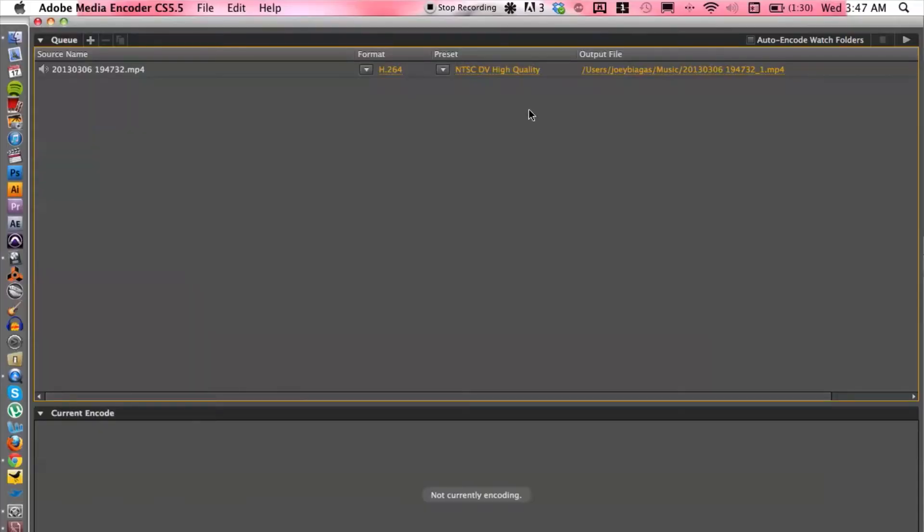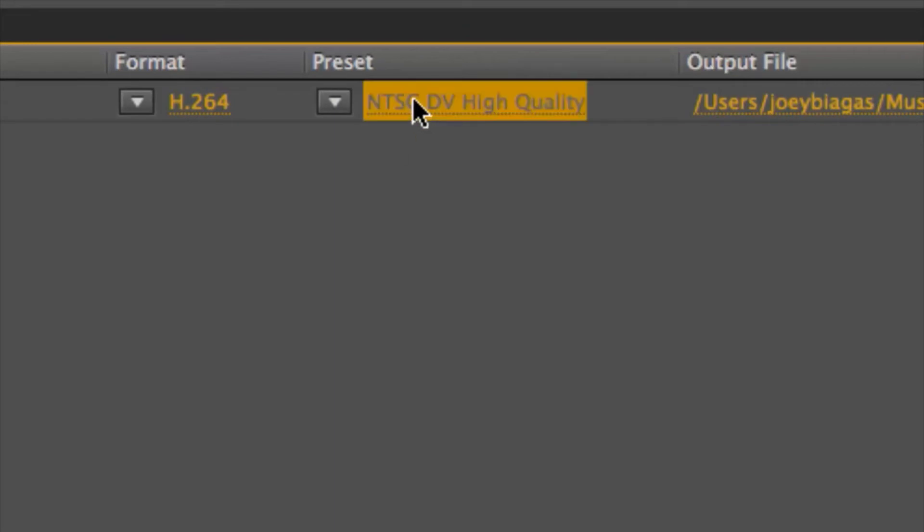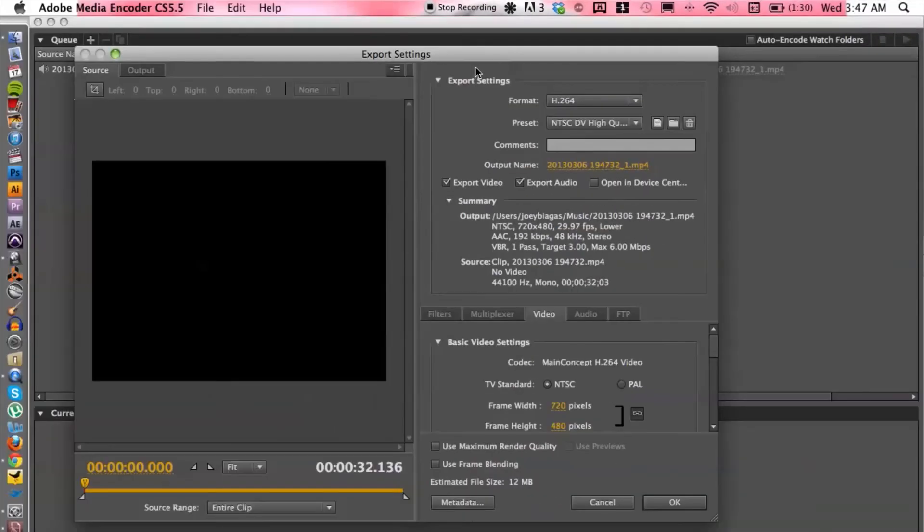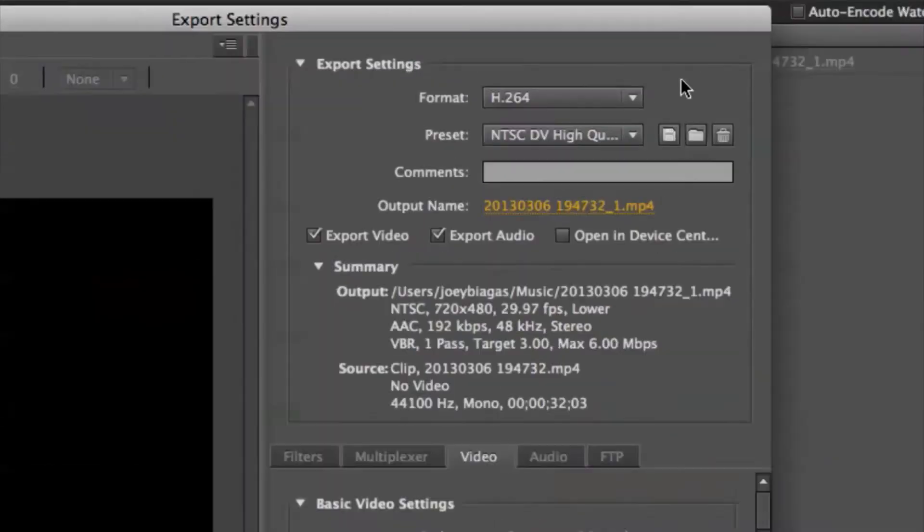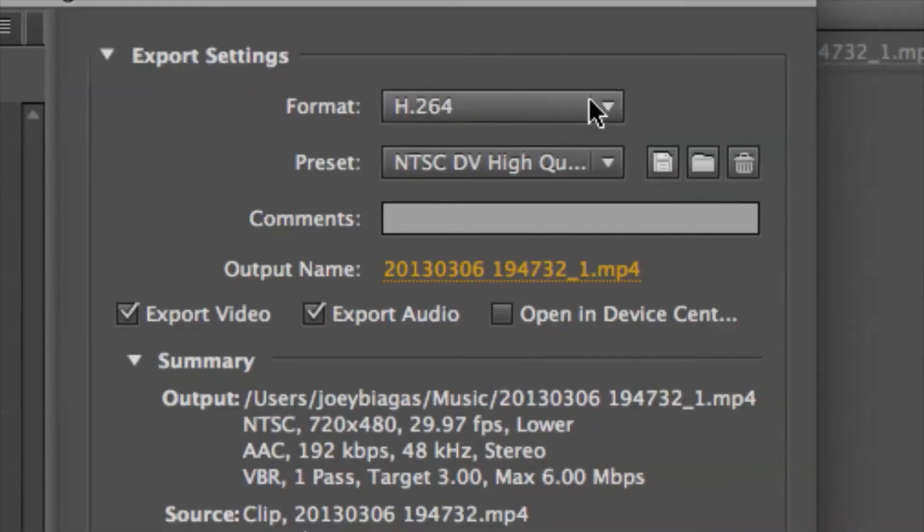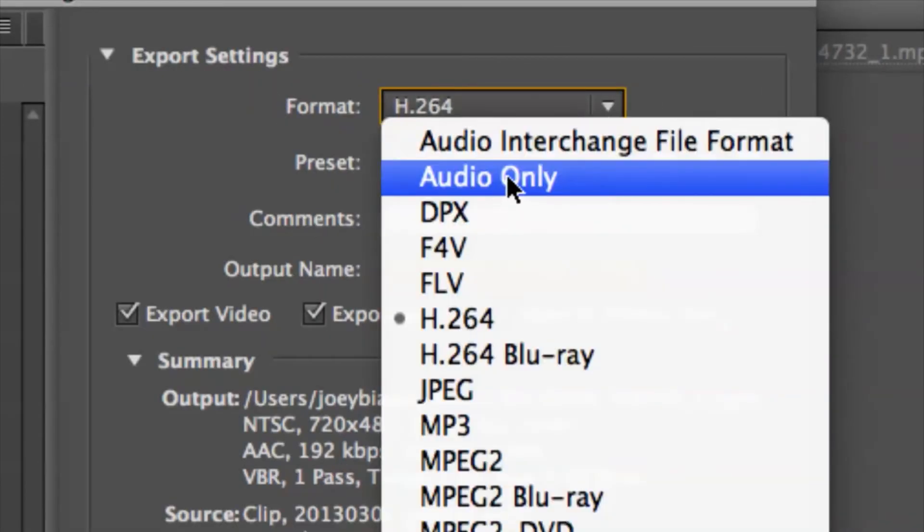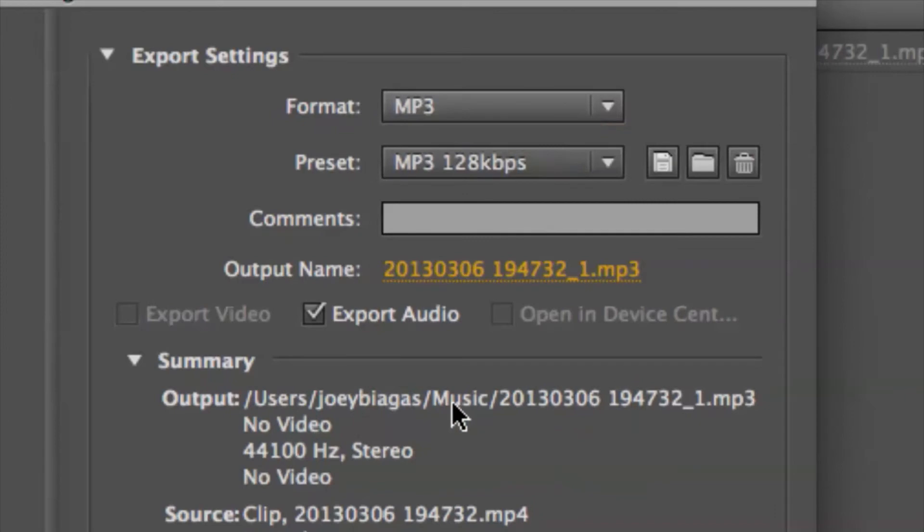Okay? So now once we're in here, all we have to do is change the preset over here. Click on the preset. Alright? And the export settings will come up. And we just have to change the format. Go to MP3. That's what we want.